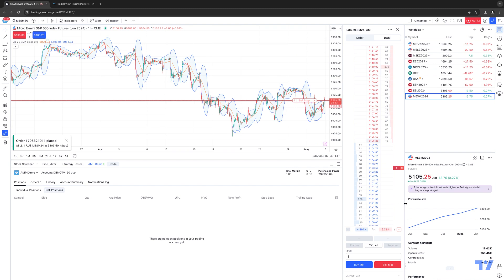And this is how you place trades on the dome, and this is how you access the dome using the TradingView platform.